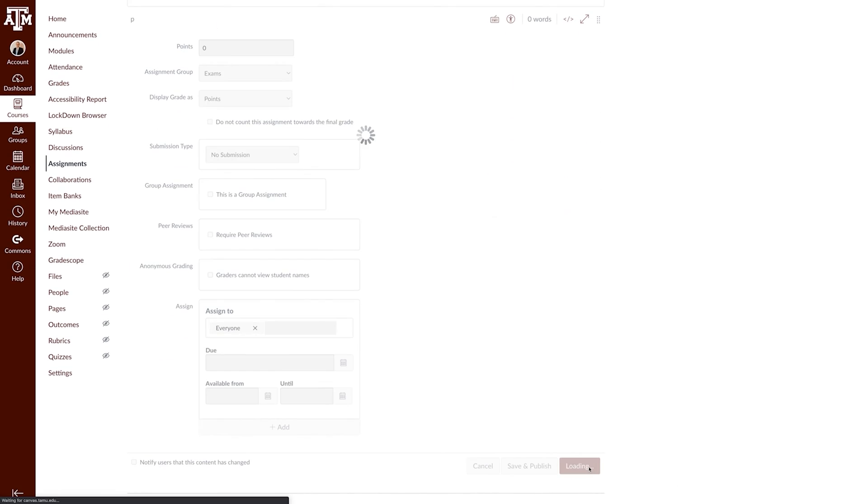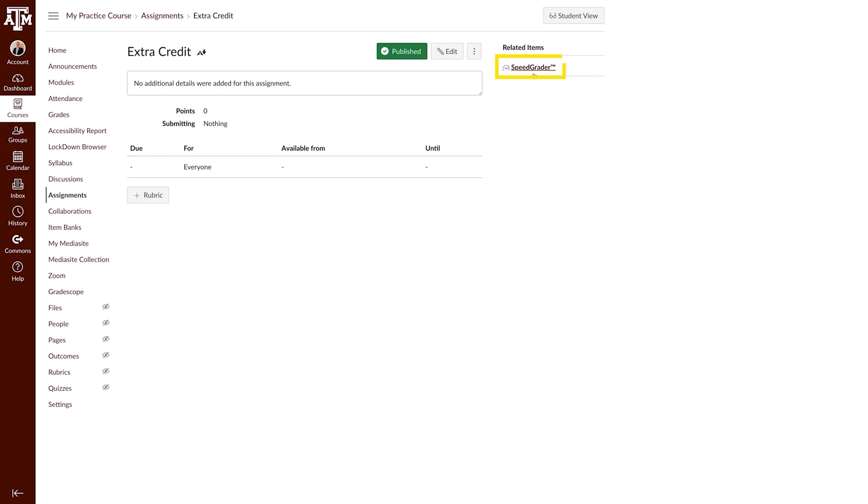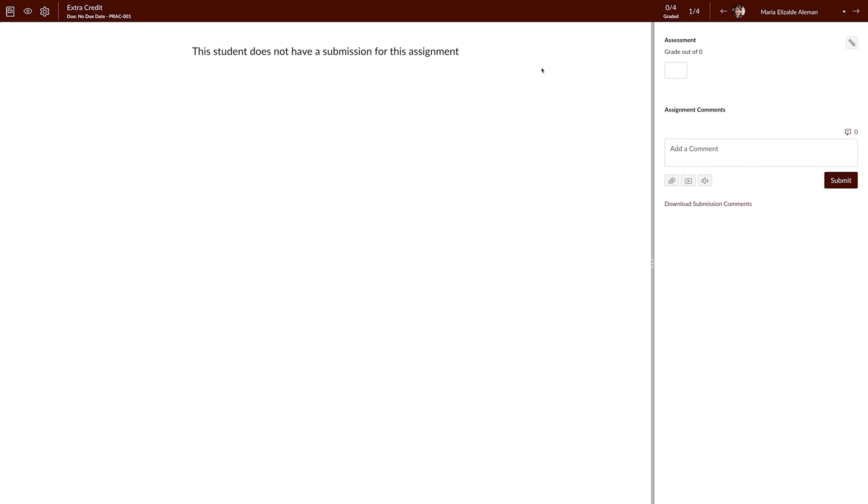This assignment can now be placed in any assignment group, and you can have multiple extra credit assignments. To apply the extra credit, navigate to the SpeedGrader and enter points in the score box.